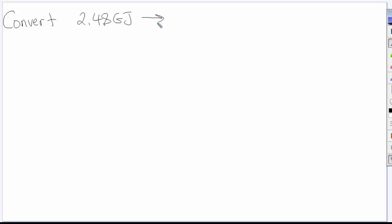You may not have heard of the unit joules before. It's an energy unit. You'll run into it quite a bit next year and the year after, depending on what courses you take.